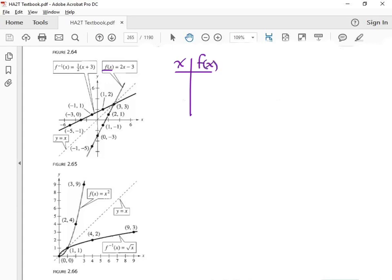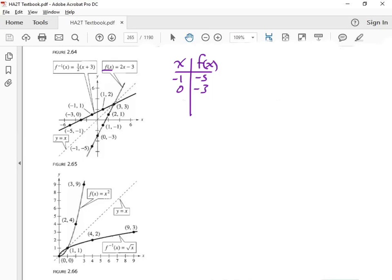There are a lot of points on here. Let's put them on my table. It would be negative 1, negative 5, and then they have 0, negative 3. Then 1, negative 1, and then 2, 1, and then 3, 3. If you plug these in, that's what you would get. And that's what your line would look like — here's our purple line, that is the f function.